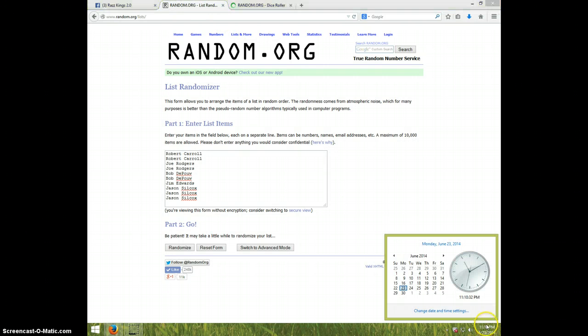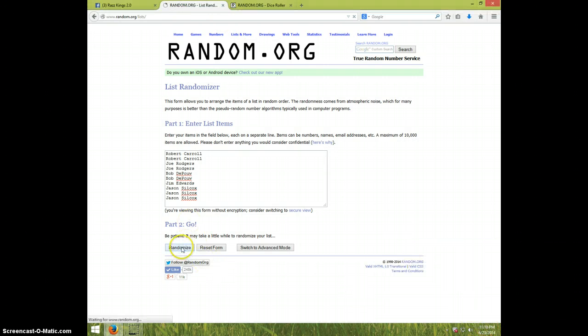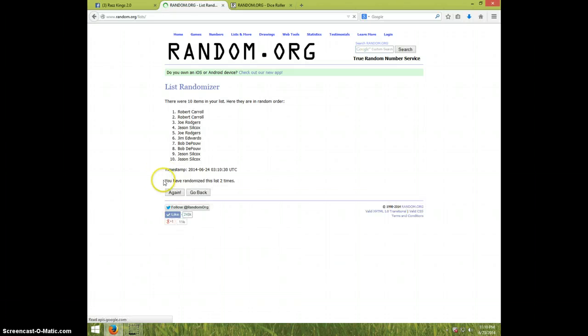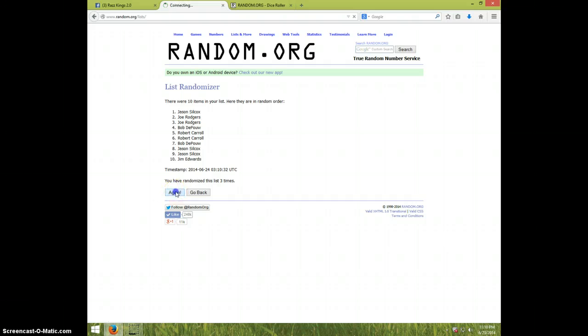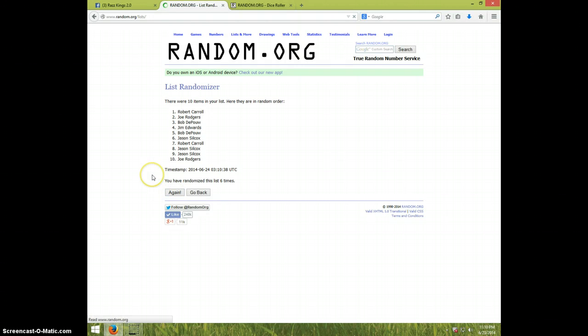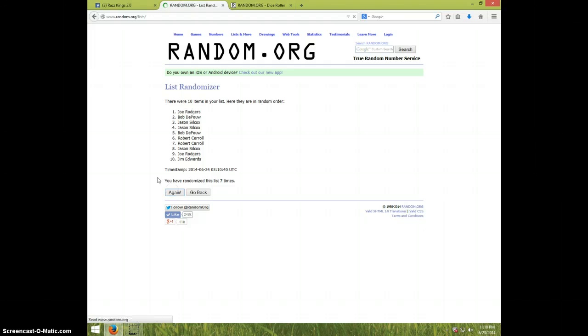And it is 11:10. Good luck. One, two, three, four, five, six, seven, eight.